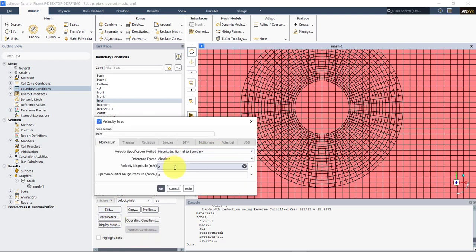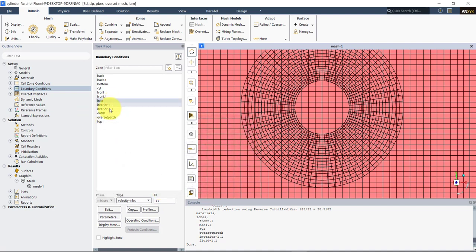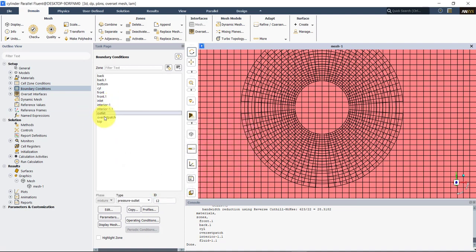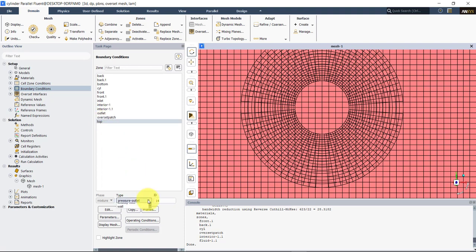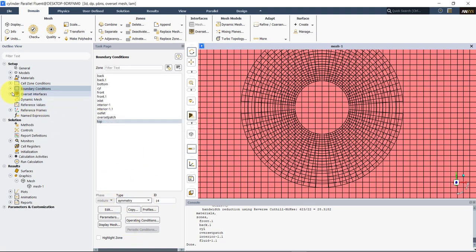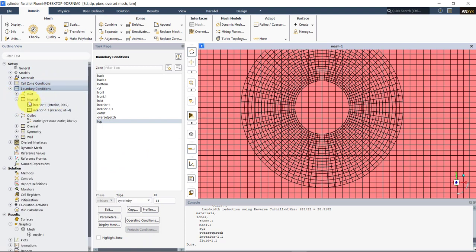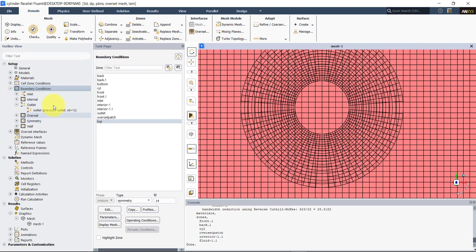Here in the inlet setup, it will ask me for velocity — I will put it just normal to the inlet patch. These are interiors — nothing to change. Pressure outlet is okay. Overset patch — top, let's put symmetry also on top. So now here we have the whole setup.